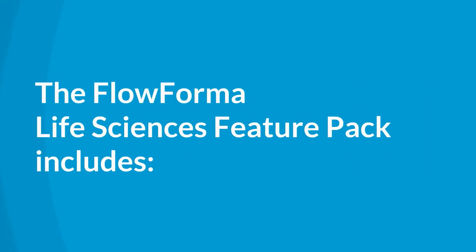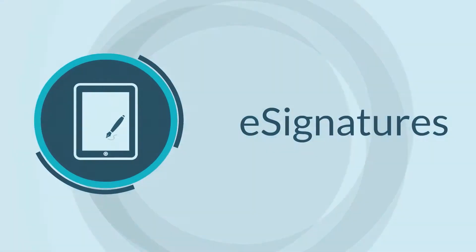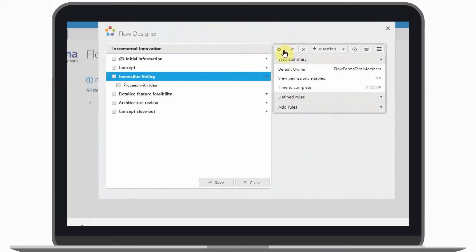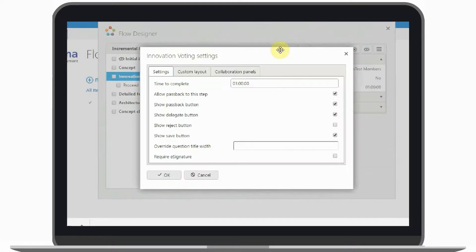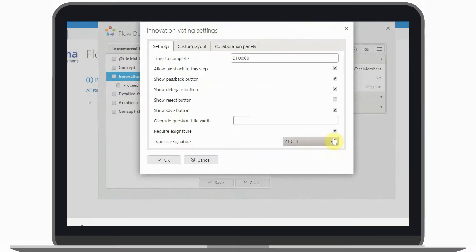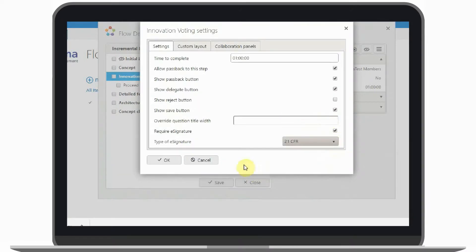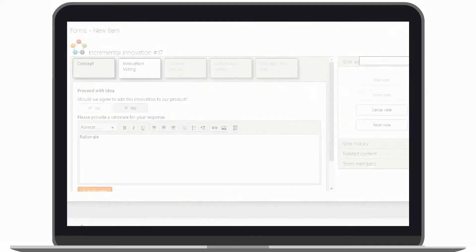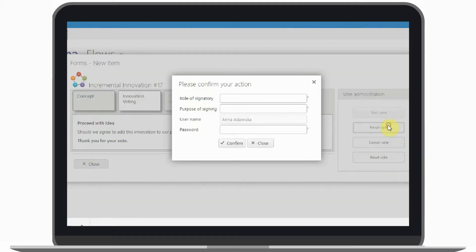The feature pack includes e-signatures designed for 21 CFR Part 11 compliance. The feature requires the user to enter their password while prompting for role and purpose for signing. Alternatively, a standard e-signature is also an option which only requests the password.